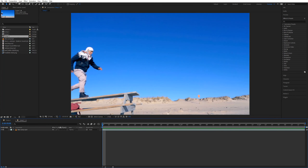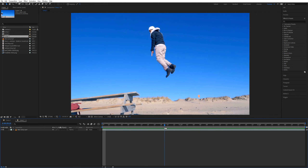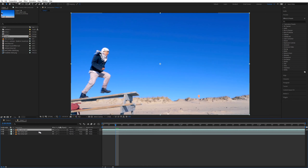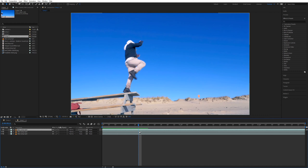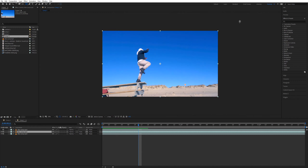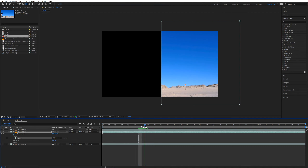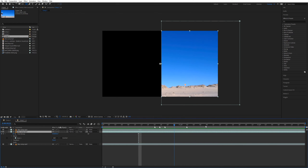Now we're going over to After Effects to finish this up. We've got the video of the guy jumping and we need to get a clean plate where he's just not in the shot. For this video I made two duplicates. The first one — the guy isn't on this side of the screen, so I take the mask tool and mask out half of it. Then right-click and Freeze Frame, so this video is just a frozen frame right at that spot.